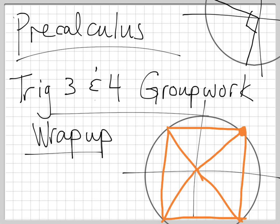Alright, so by popular demand we're going to be doing a wrap-up of the group work for last week and the group work for this week. We're going to be talking about the trig 3 group work and the trig 4 group work, and we're going to try to talk about it as quickly as possible. I want to make sure that you understand what's going on.